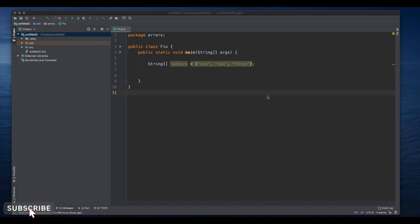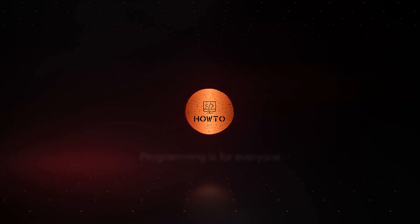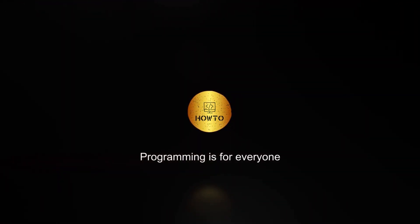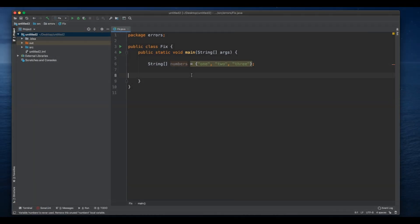Here I'll show you how we can fix an array index out of bounds exception and why it occurs. So here we have a string array by the name numbers, and we have string one, two, and three.